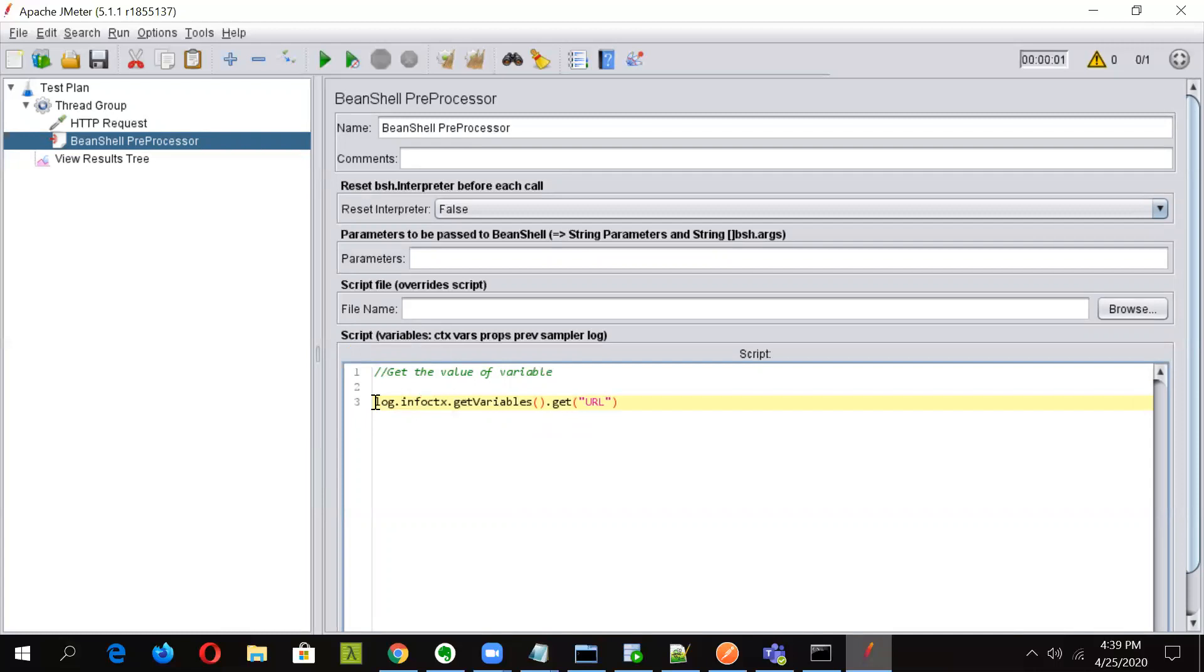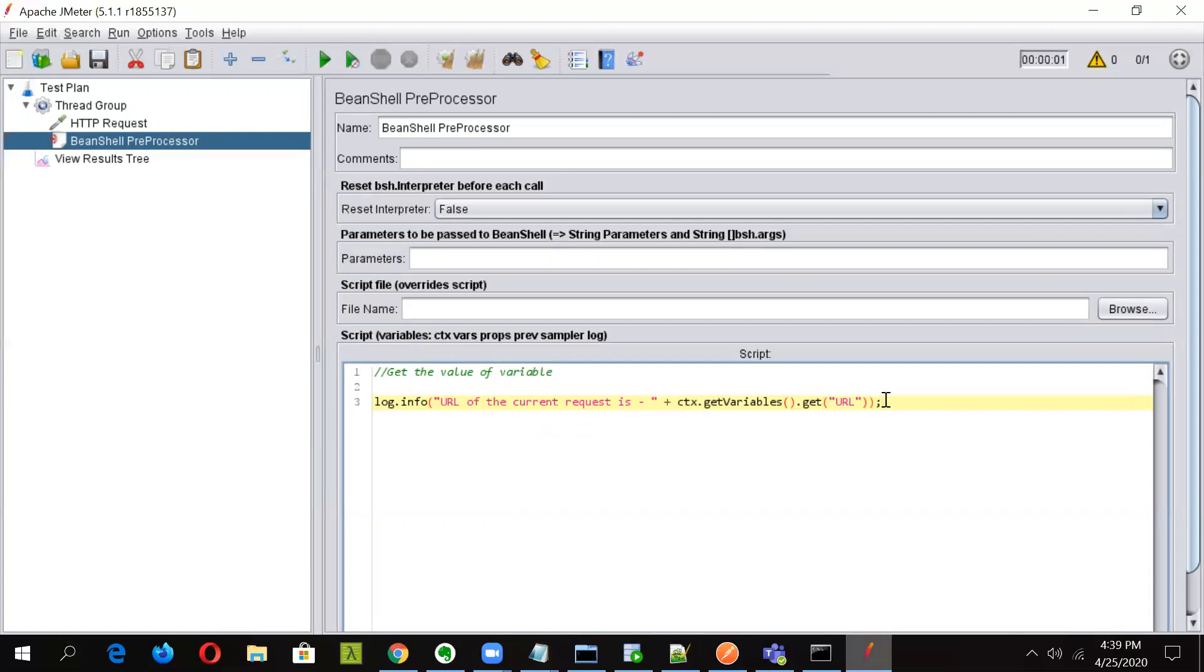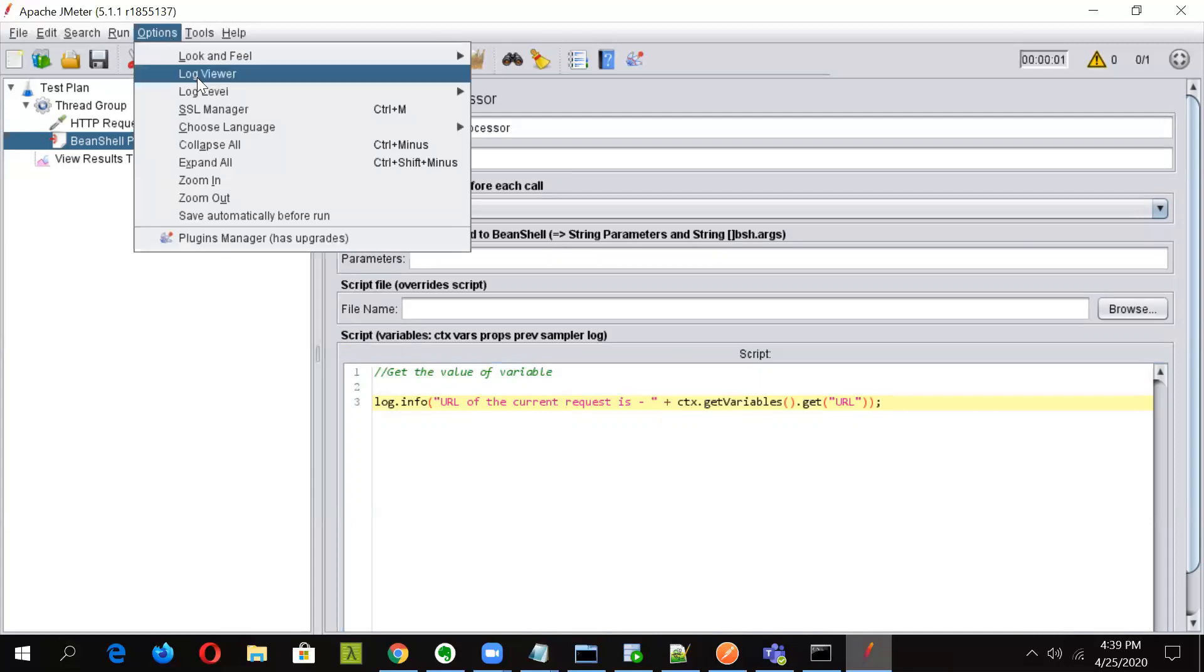Okay, this is done. And now close the bracket. So this command will help us fetch the value of URL variable and also print it out. So for seeing the logs, we'll just make the log viewer on. We'll clear the previous results and we'll run the test plan again.